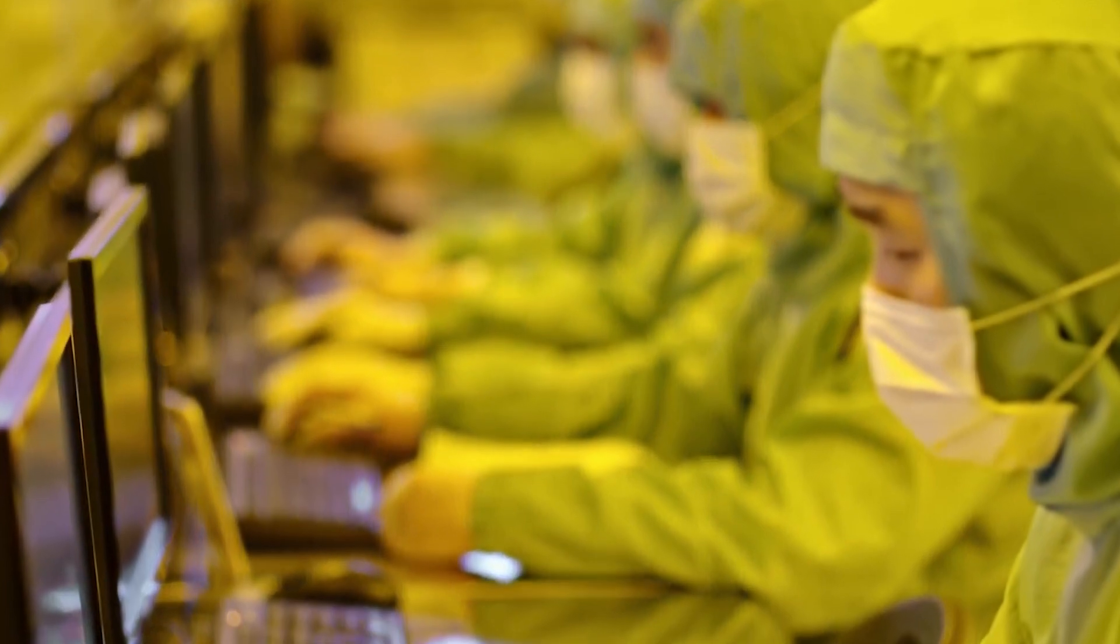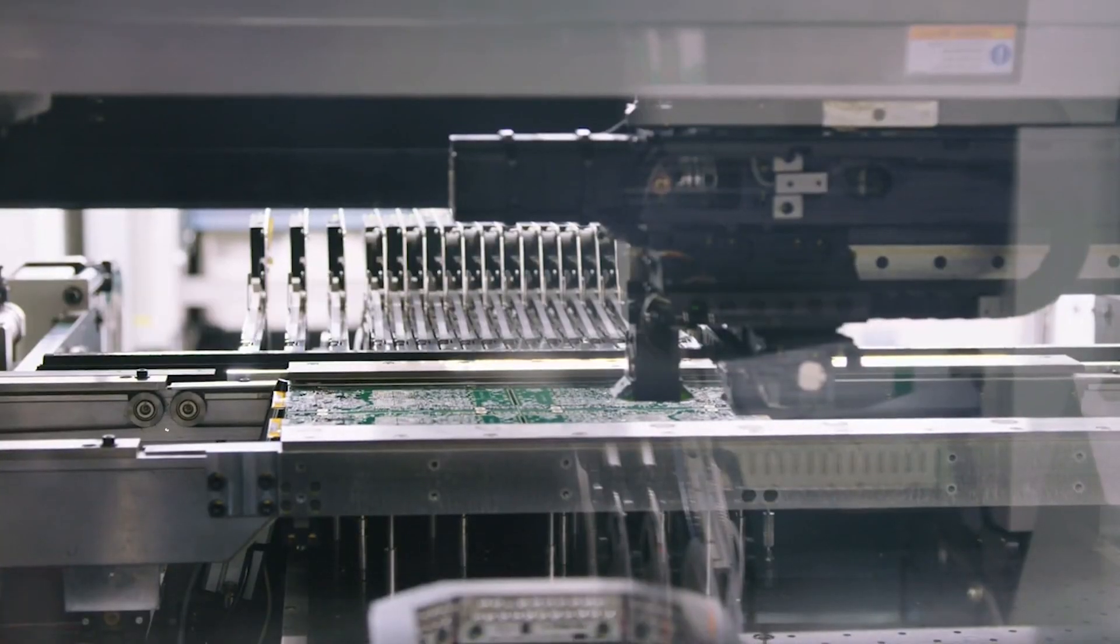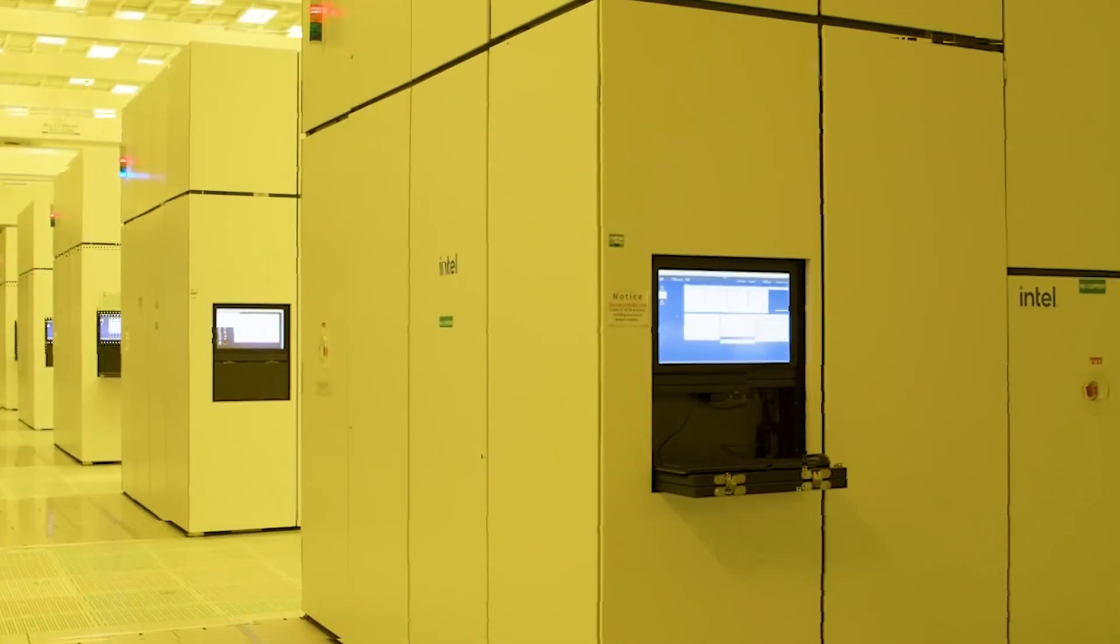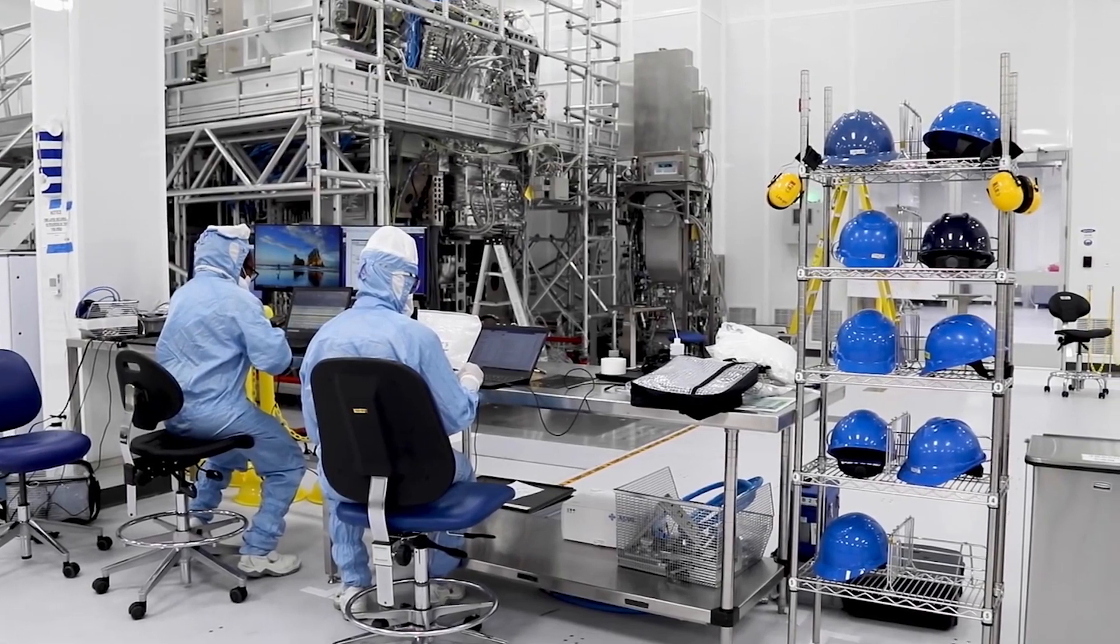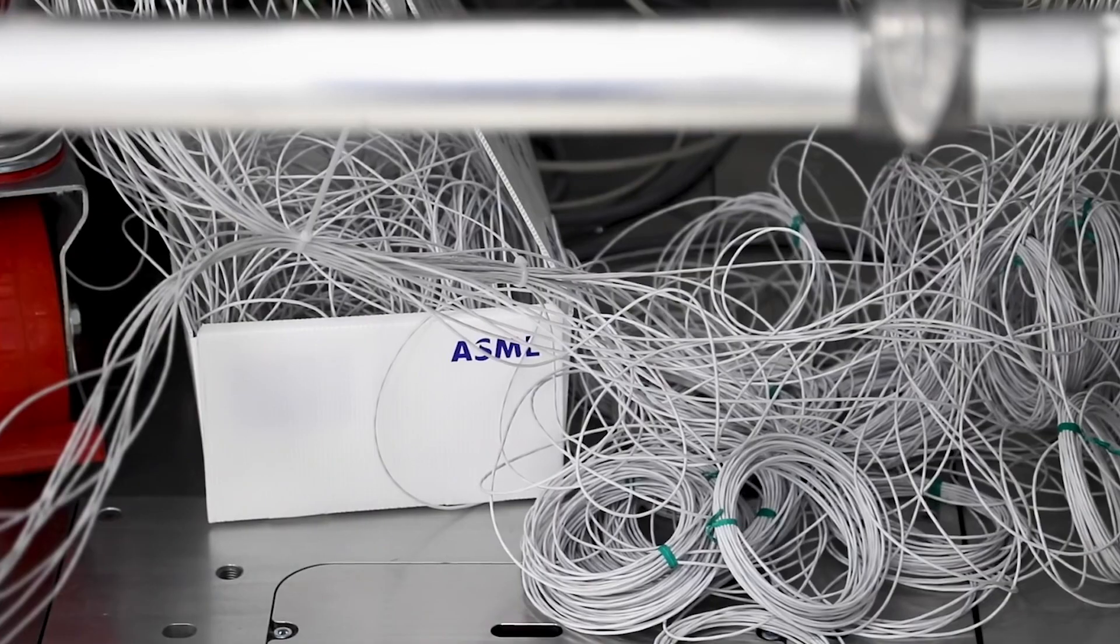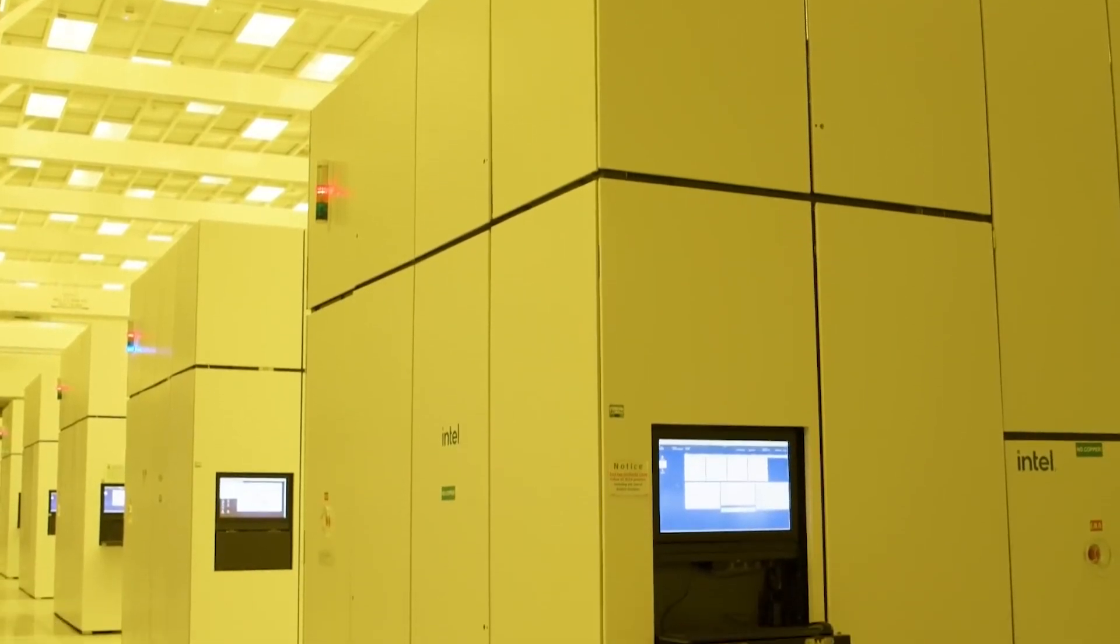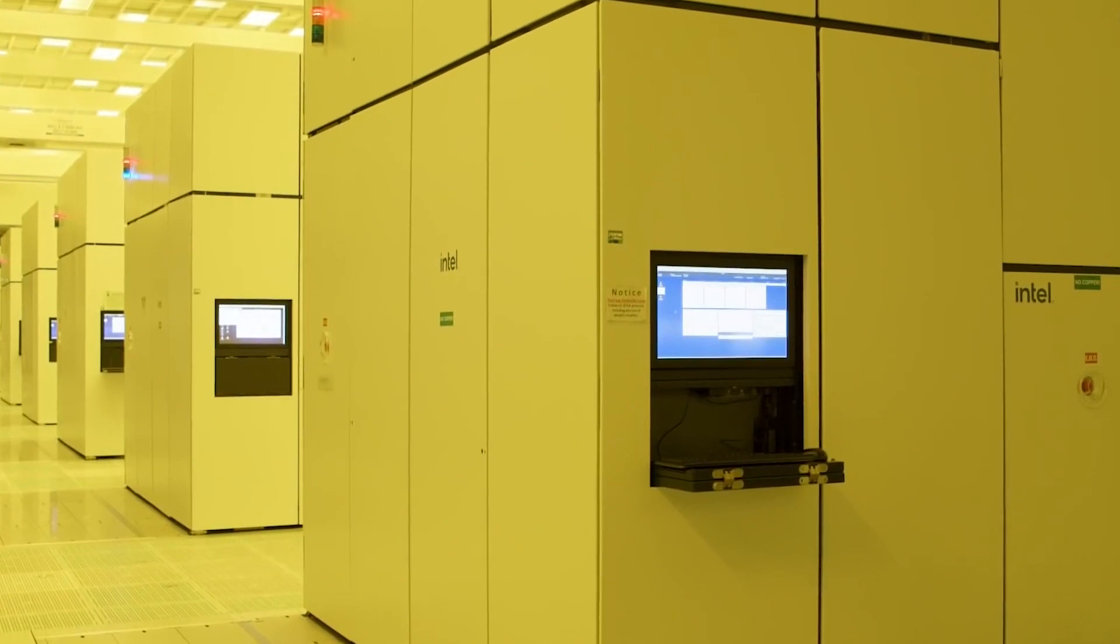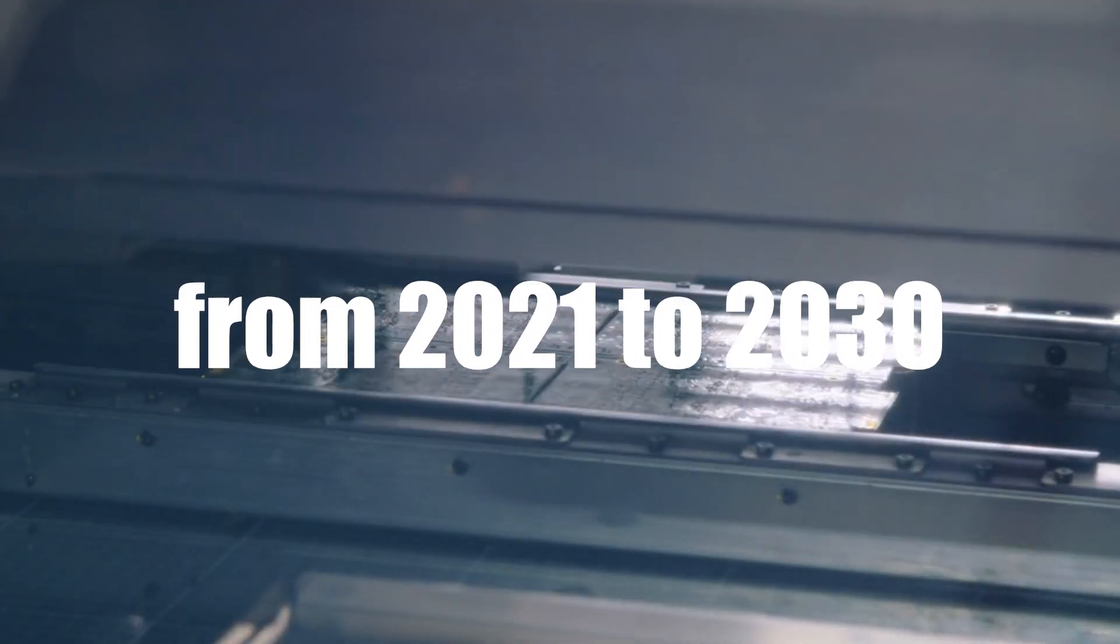According to the midpoint of that prediction, ASML's yearly sales might rise at a compound annual growth rate of 12% from 2021 to 2030.